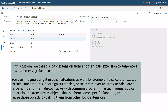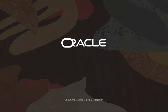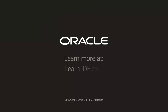You can imagine using it in other situations as well. For example, to calculate taxes, or to calculate amounts in foreign currencies, or to iterate over an array to calculate a large number of item discounts. As with common programming techniques, you can create logic extensions as objects that perform some specific function, and then reuse those objects by calling them from other logic extensions. For more information, see the JD Edwards EnterpriseOne Tools Orchestrator Guide, and visit us online at learnjde.com.